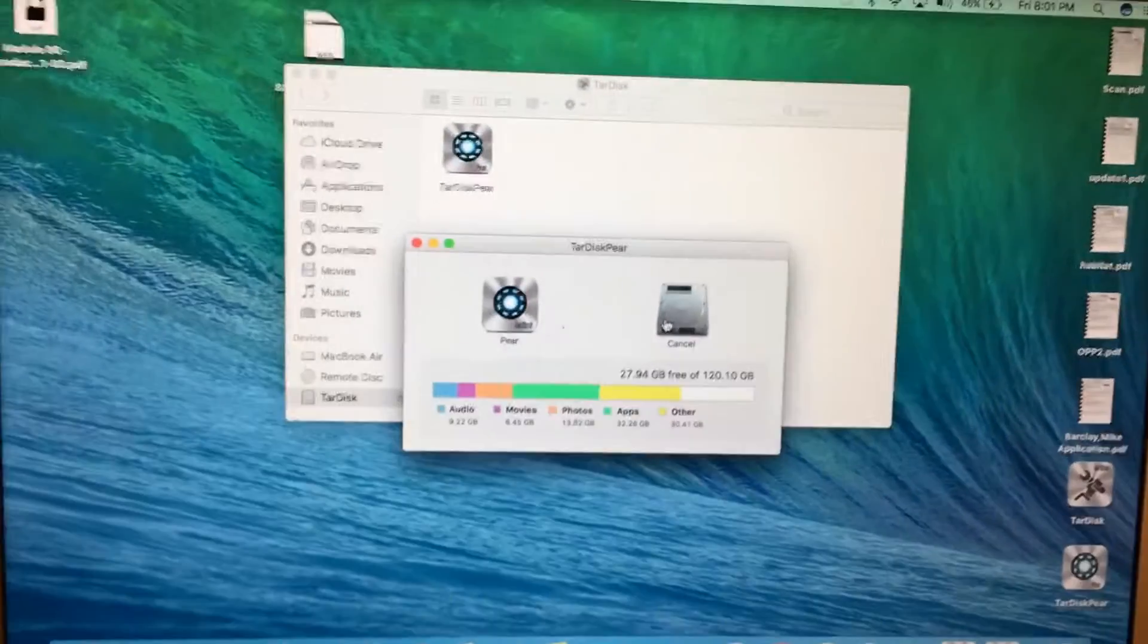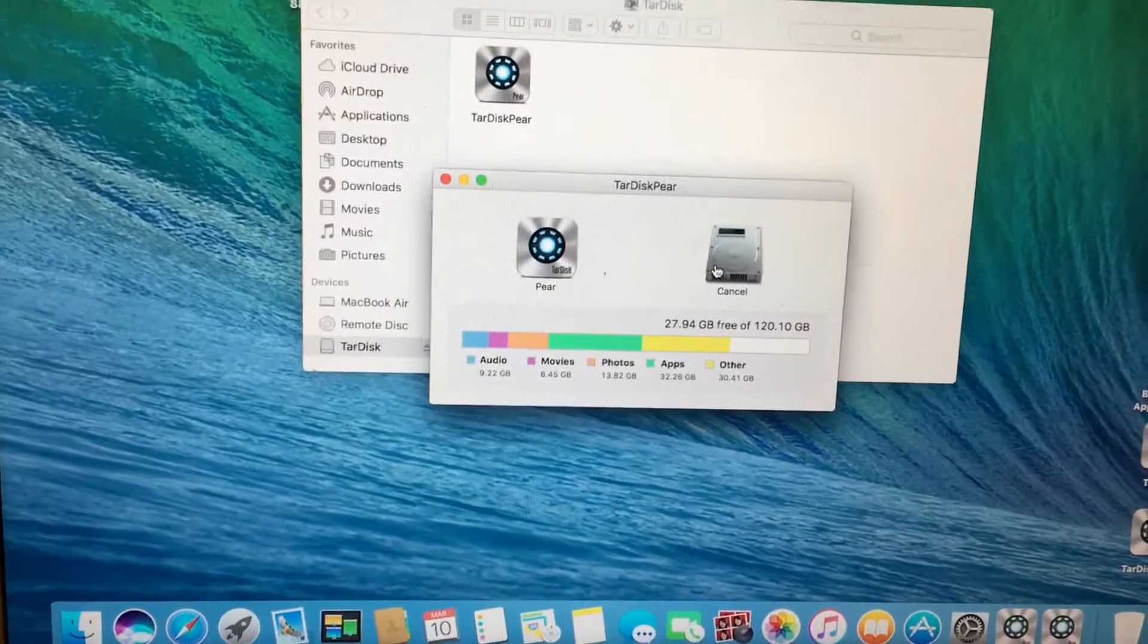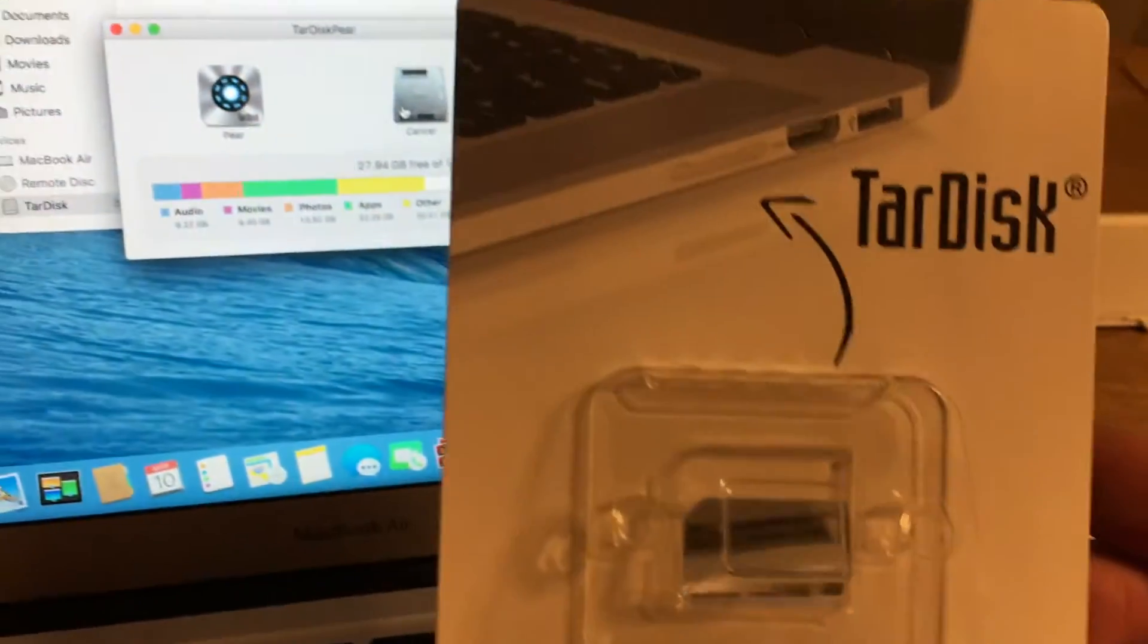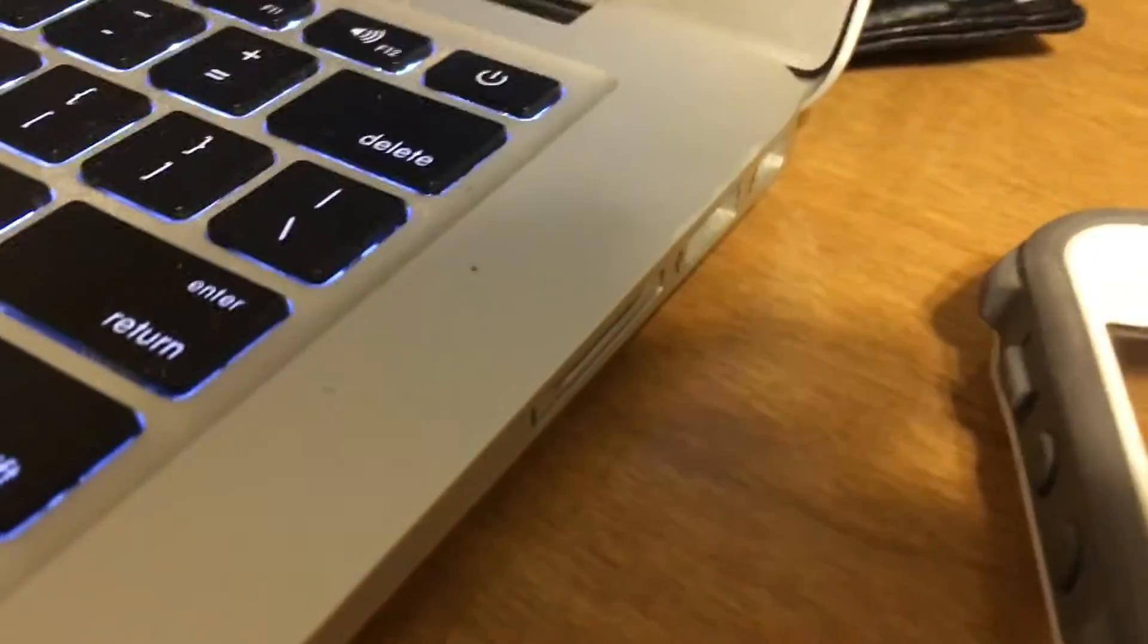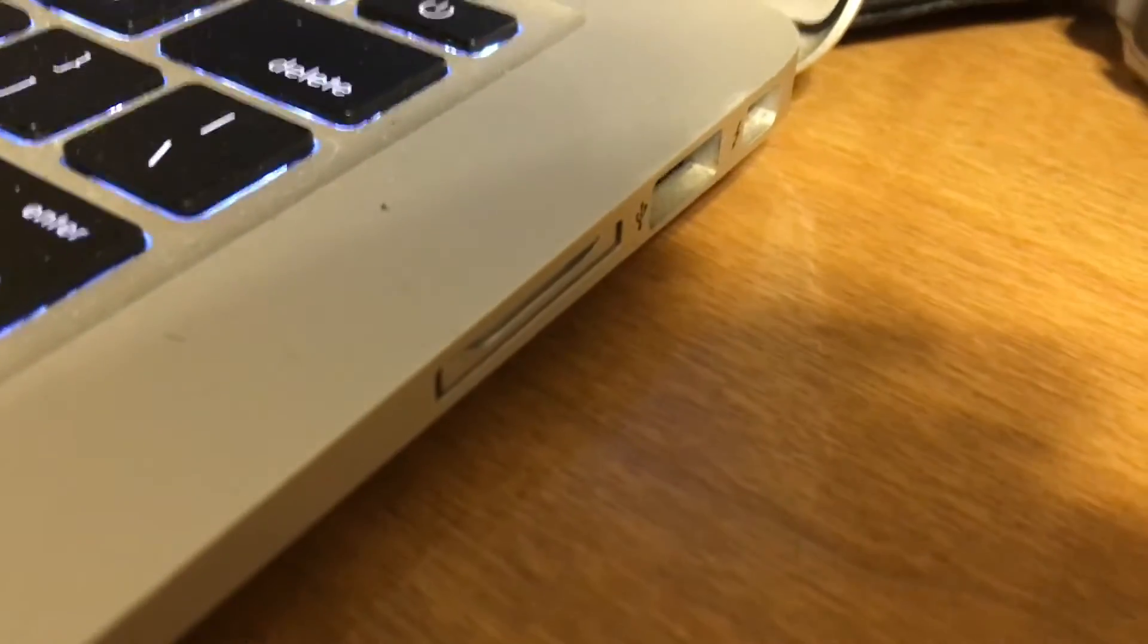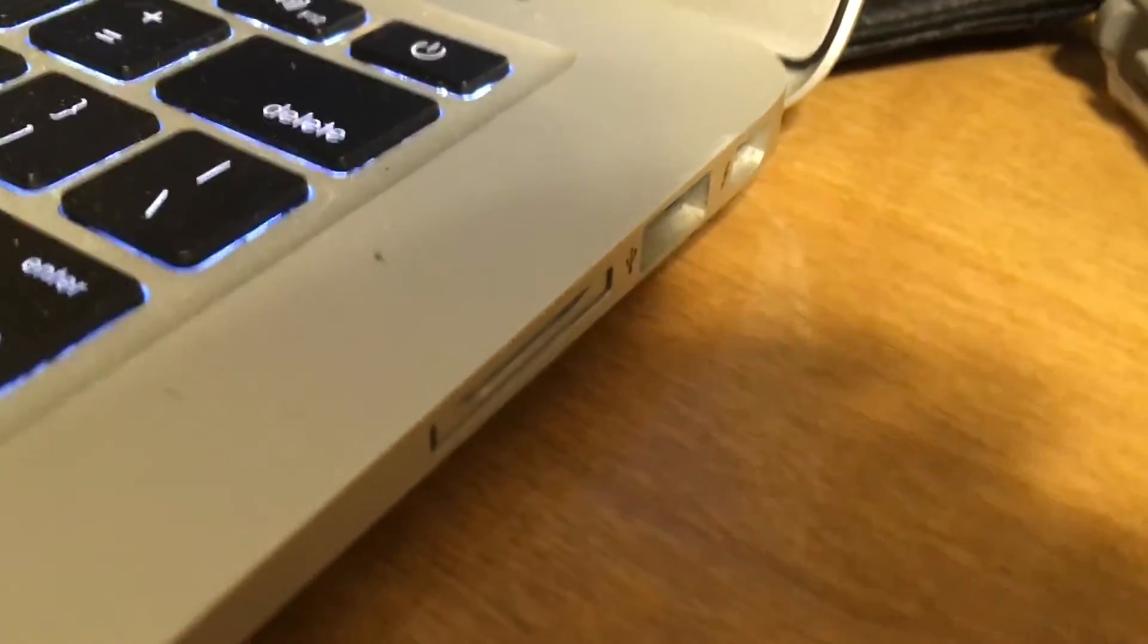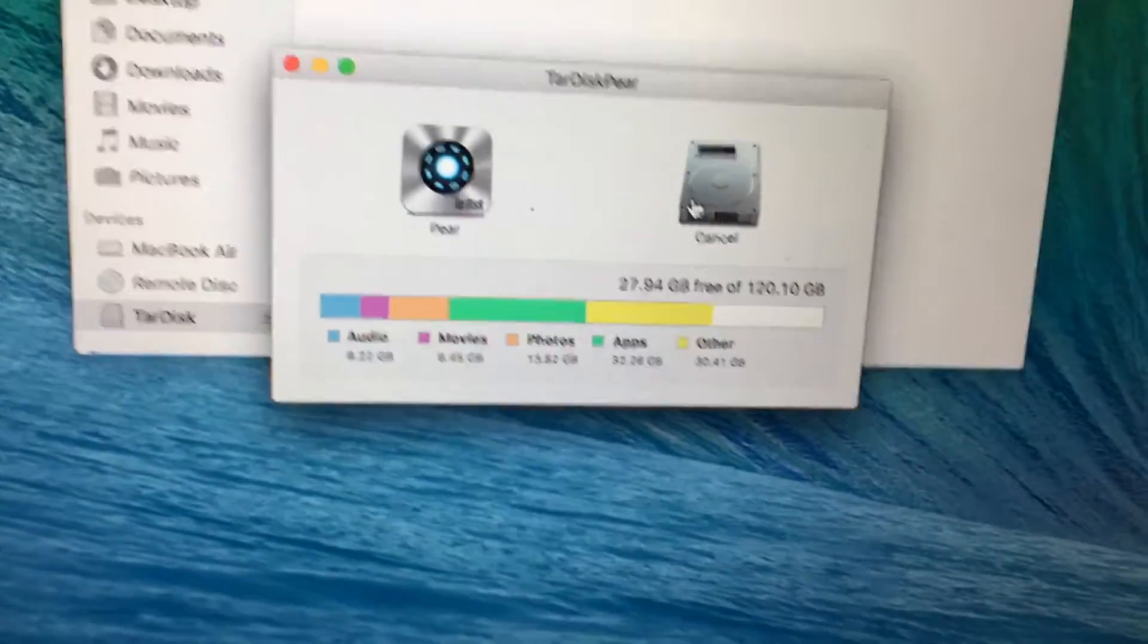Okay, so I decided to do a video on this TarDisk hard drive expander I bought for my MacBook. I've already got it inserted in the side there. You can see it's nice and flush, so it looks factory. It's right in where the SD card slot goes.